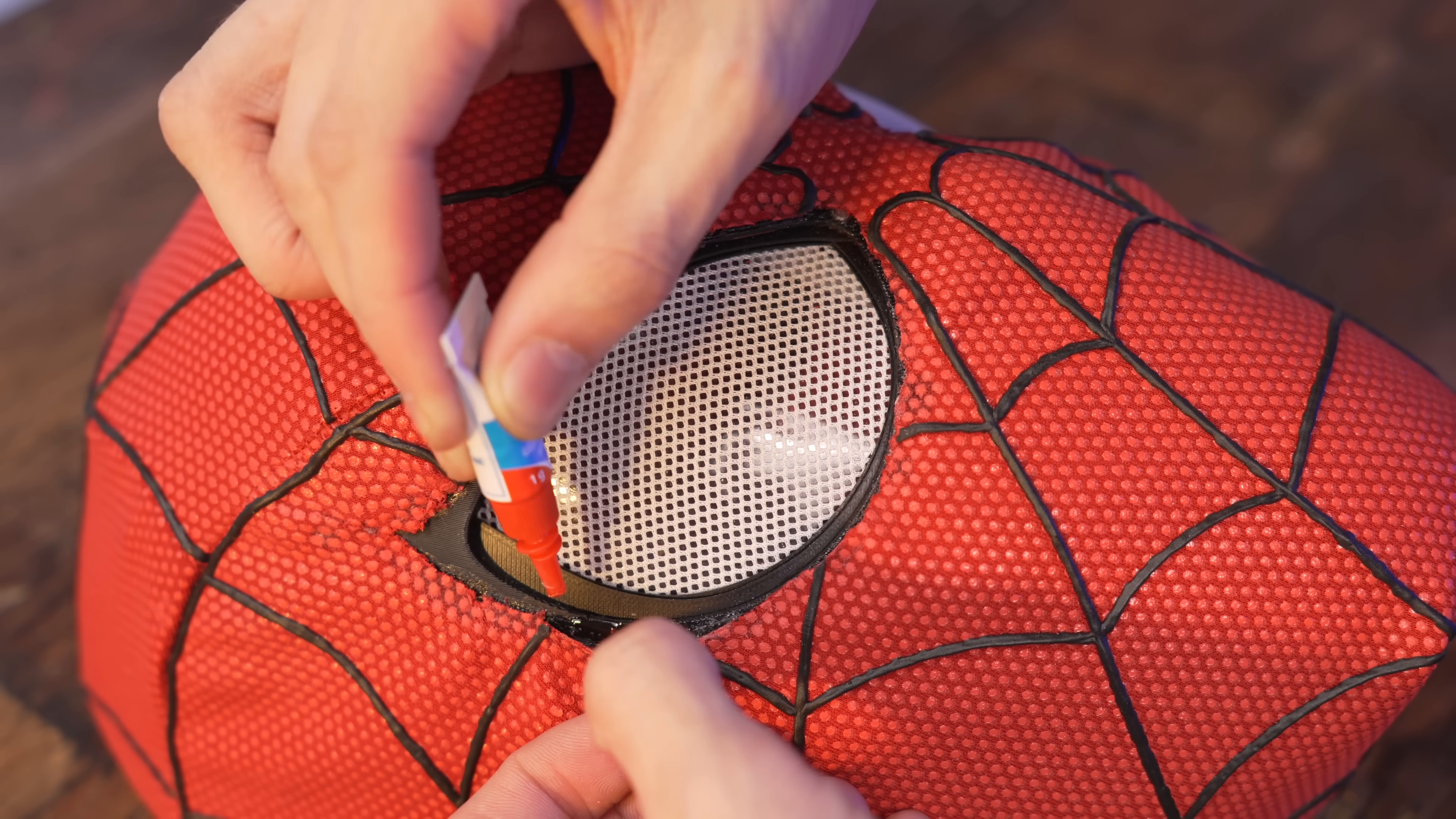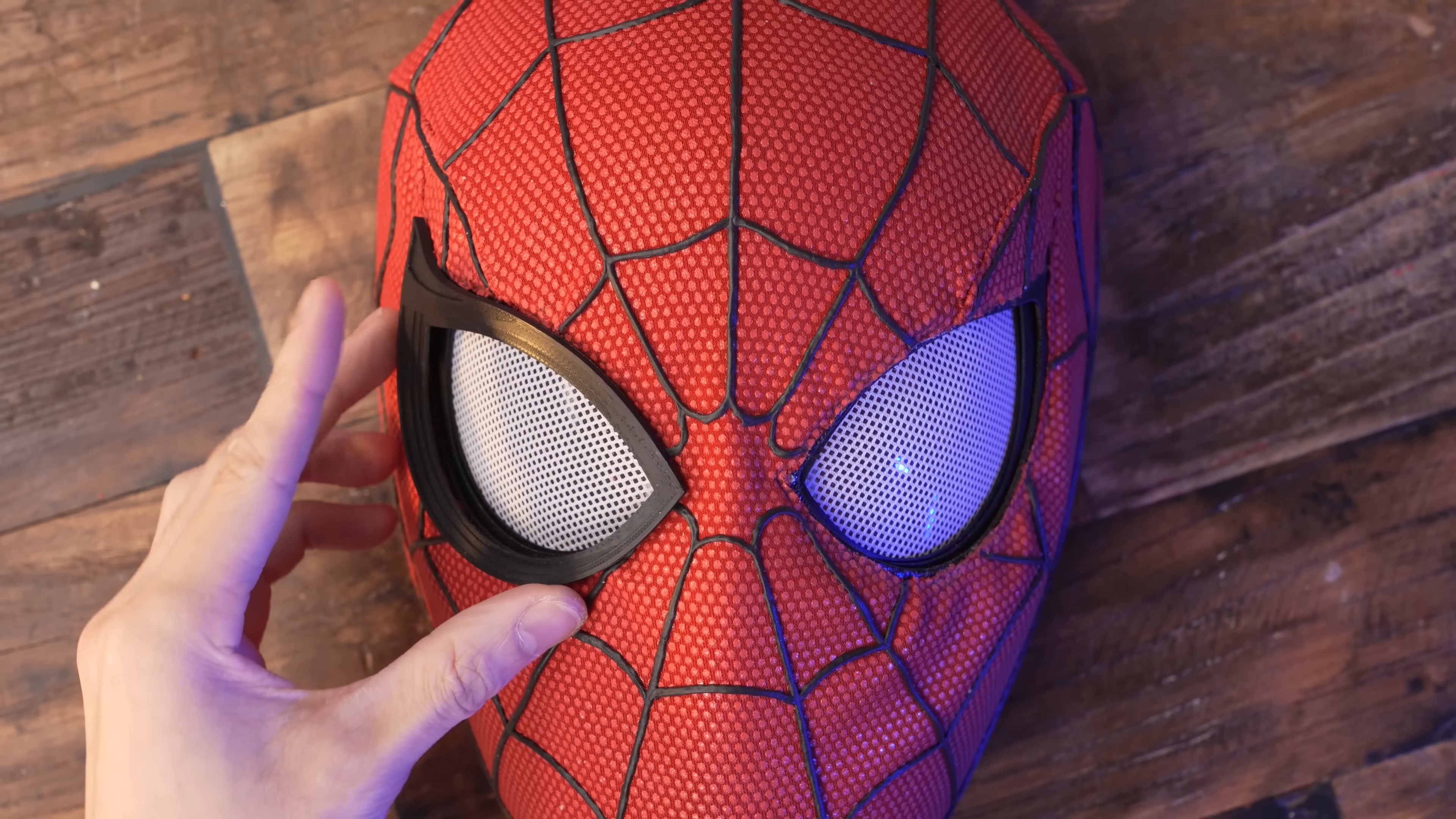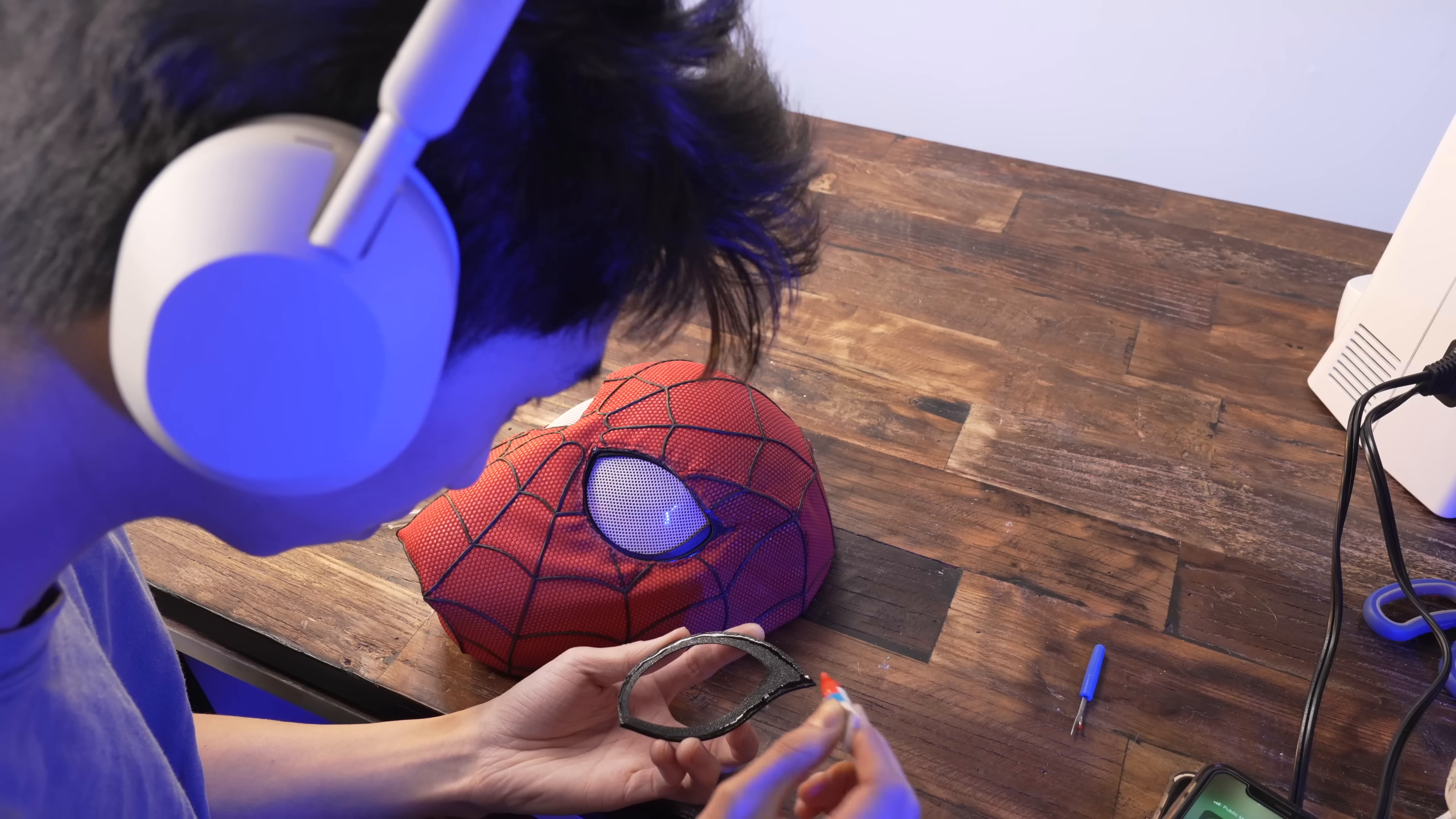After I got that all sorted out, it was just a matter of super gluing the lens frames from earlier, back onto the mask.